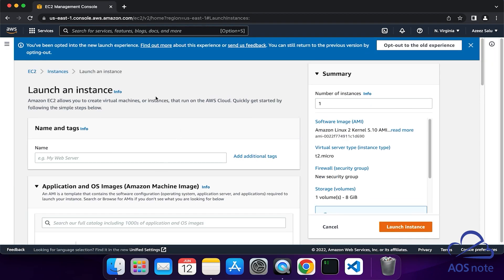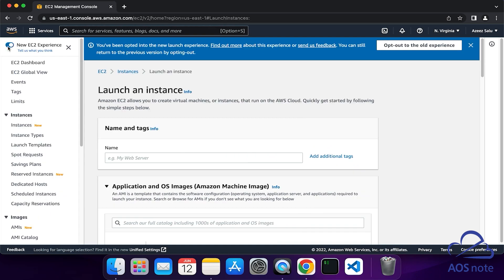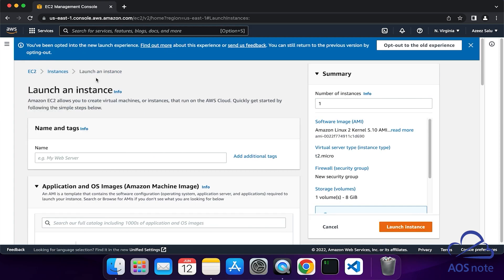To launch my EC2 instance, I am using the new console. If you are still on the old console, click here and toggle this button on to go to the new console. To launch the EC2 instance, the first thing we will do is give the EC2 instance a name. I will call it My EC2.